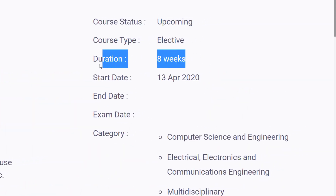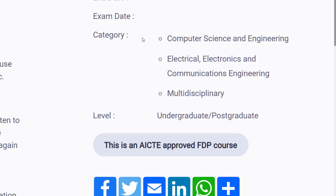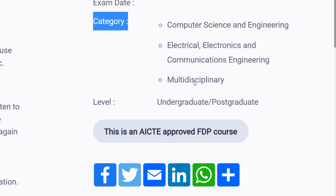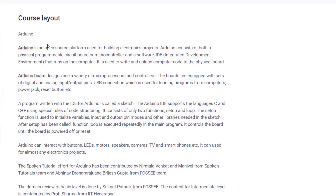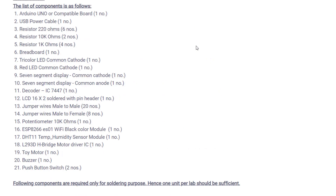The duration of the course is 8 weeks and the starting date is April 18, 2021. Anyone can apply — B.Tech, undergraduate, or postgraduate students are all eligible. Arduino is an open-source platform used to build electronics projects, and it consists of both a physical programmable circuit board (microcontroller) and a software IDE.